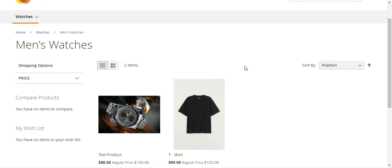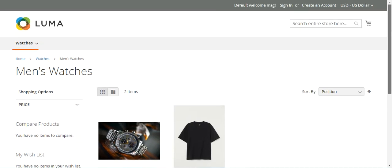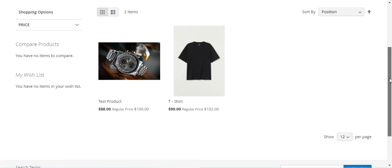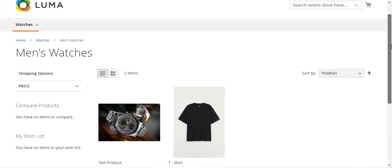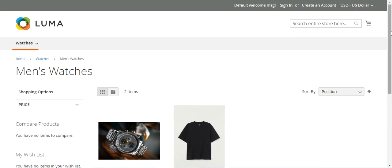In today's video tutorial we will be seeing examples where we can create catalog price rules for the category and the product attribute and set the respective discounts accordingly. But before I proceed further, please do subscribe to our channel and press the bell icon to receive the latest updates, and if you find this video helpful then do kindly give it a thumbs up.